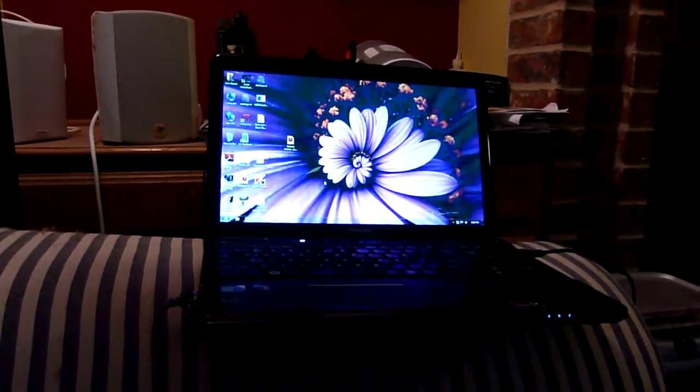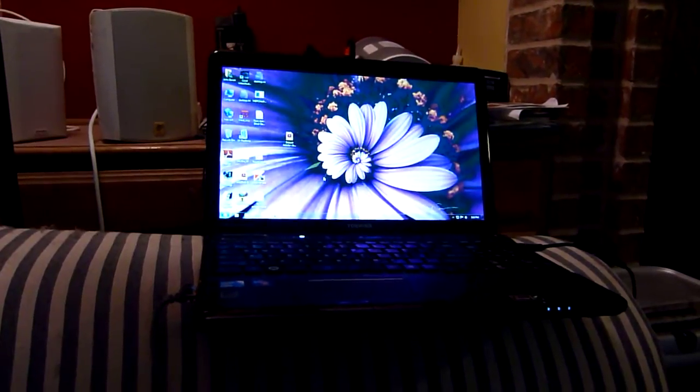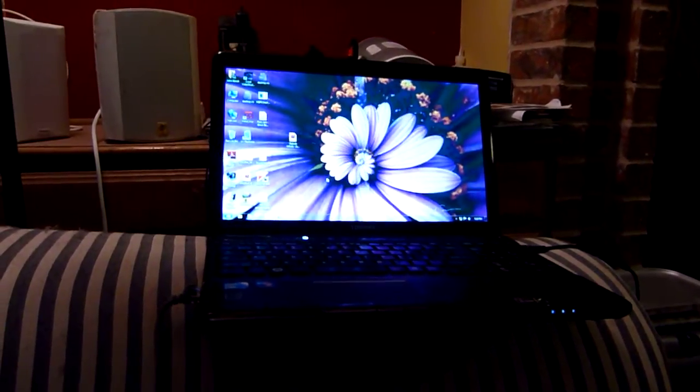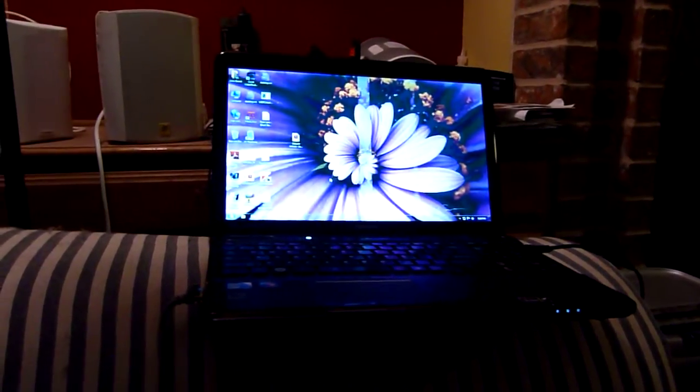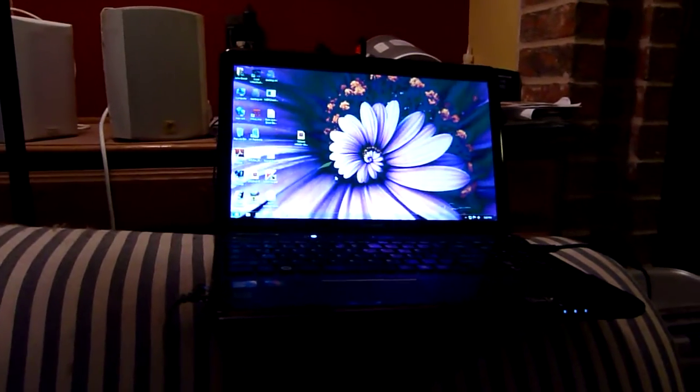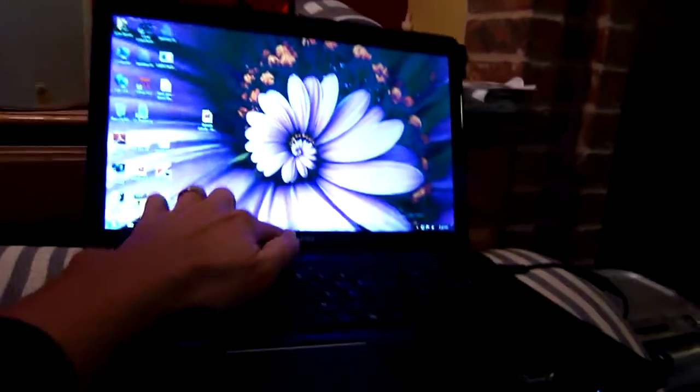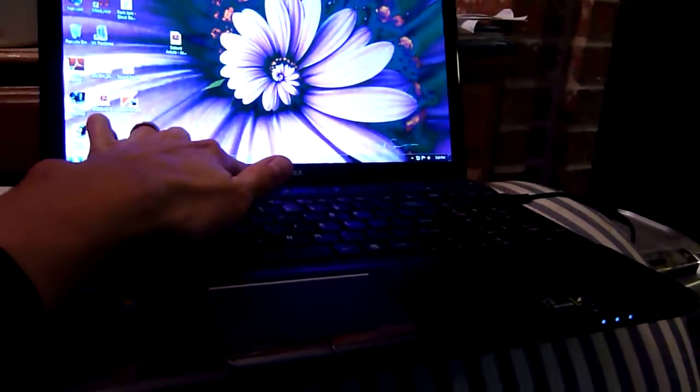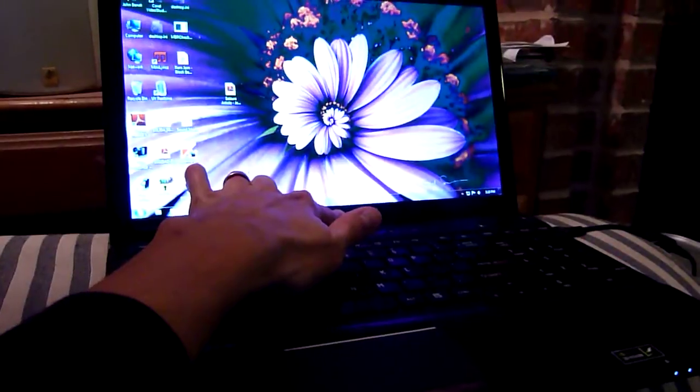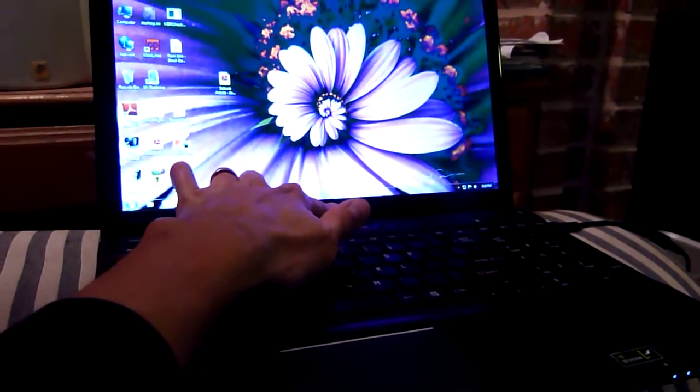This occurs on an intermittent basis and I don't know what causes it, but as you can see it keeps going. The only thing that seems to fix it temporarily is pressing right here on the Toshiba logo at the center of the screen.